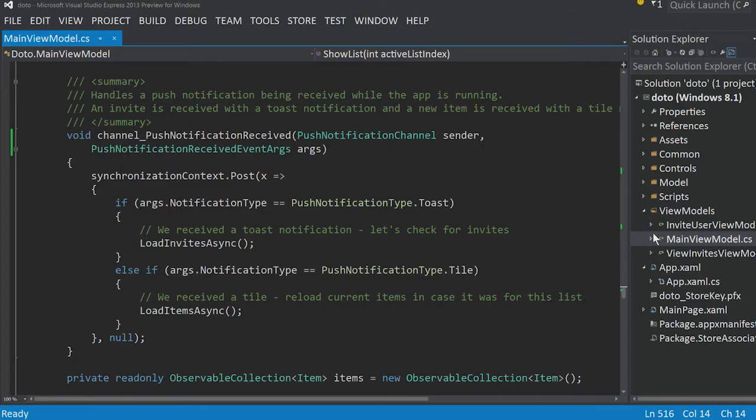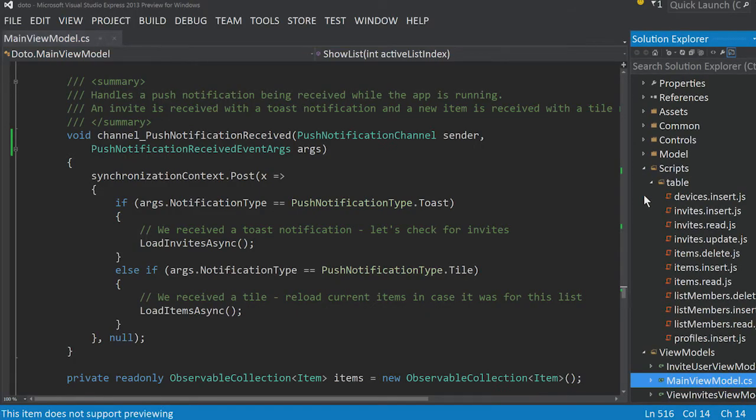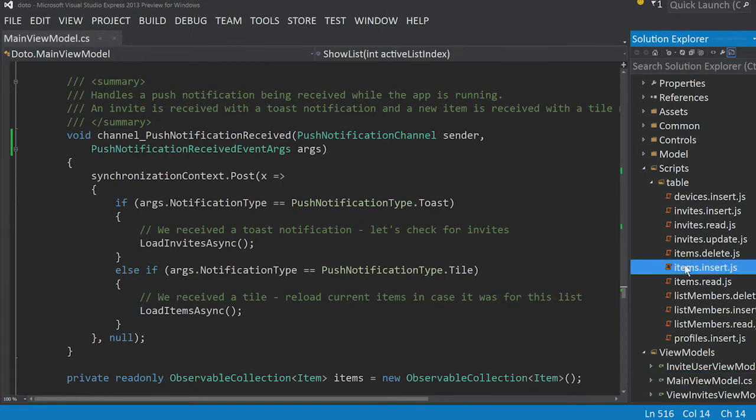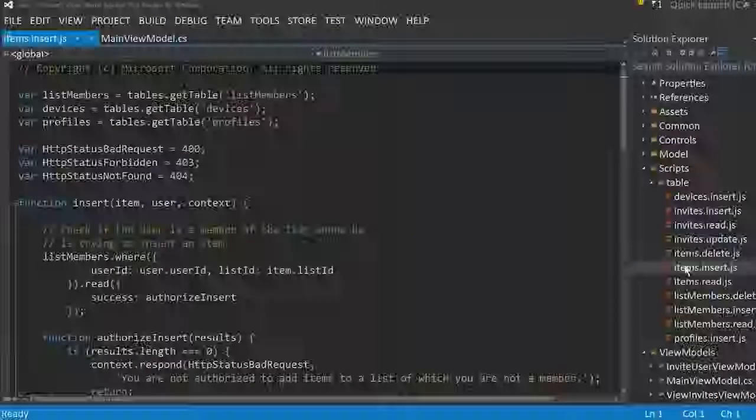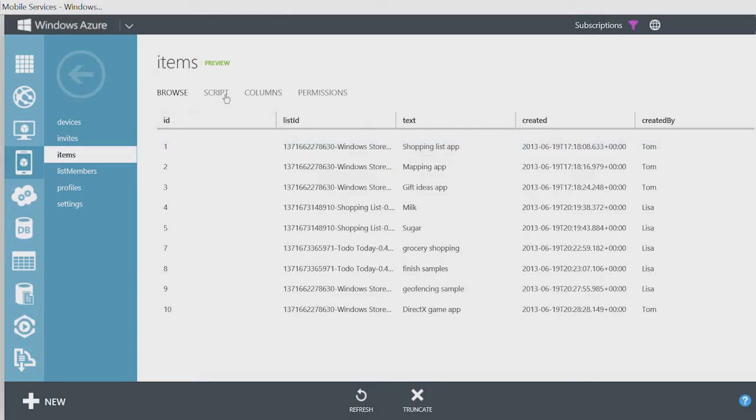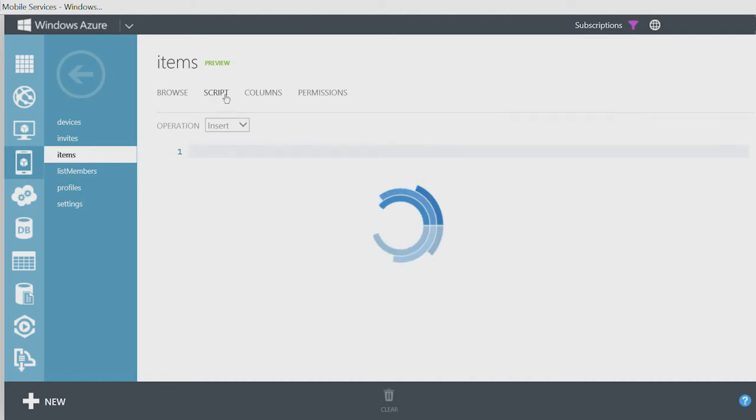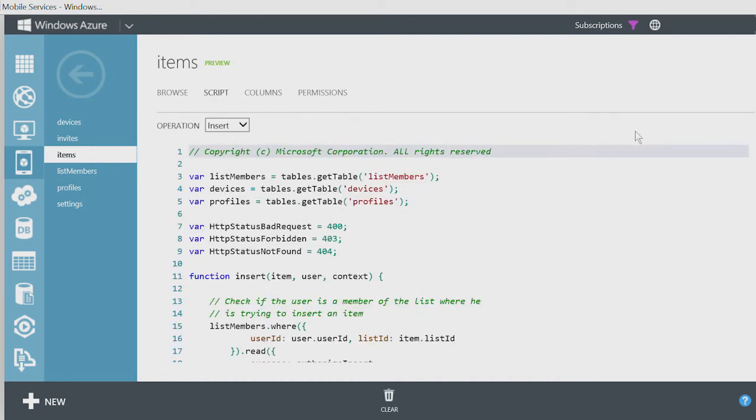The scripts folder in the sample solution contains JavaScript files that are invoked whenever an operation is done on a table. This allows more functionality, such as data validation, to be added to the Mobile Services table.